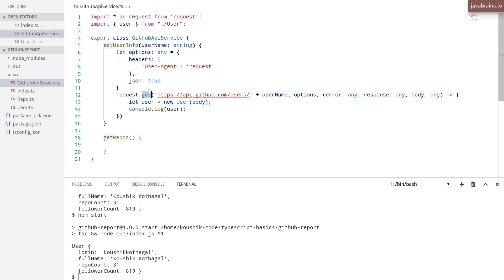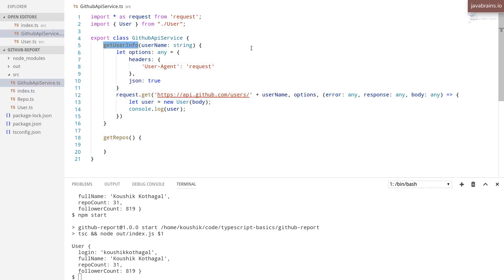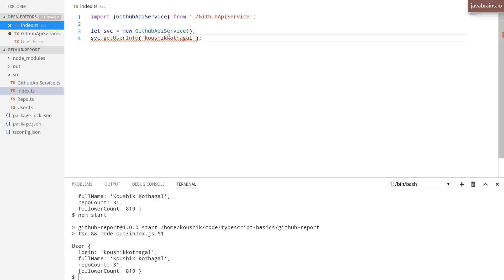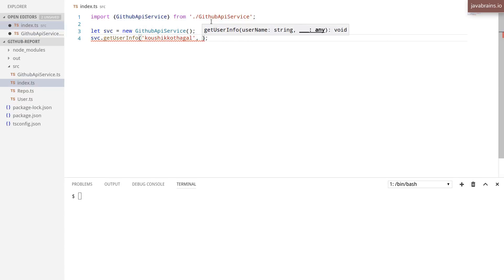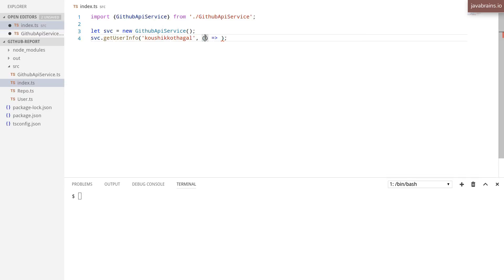Notice this method, request.get — this is an asynchronous method, and it returns the value to you via a callback mechanism. Since getUserInfo is an asynchronous method as well, this method signature also needs to accommodate callbacks. What we're going to do is declare a function as an argument — a callback — and when you call getUserInfo from anywhere else, you need to pass in that callback function.